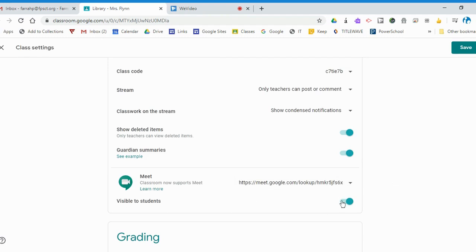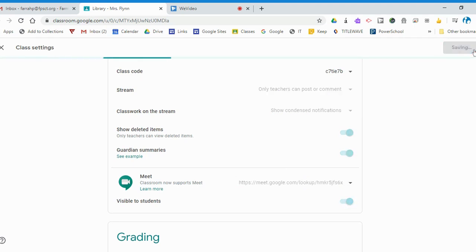Right now it's visible to students. I can turn that off if I'd like. But once I've created my Meet link, I'm going to save it.